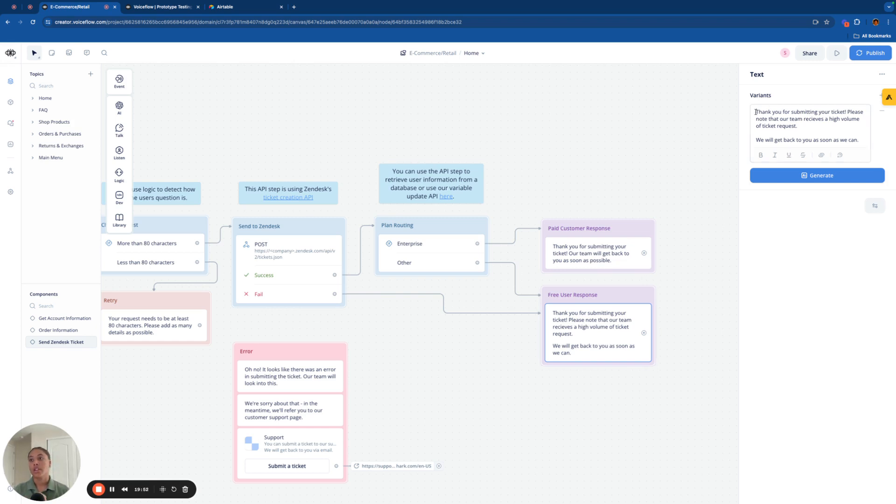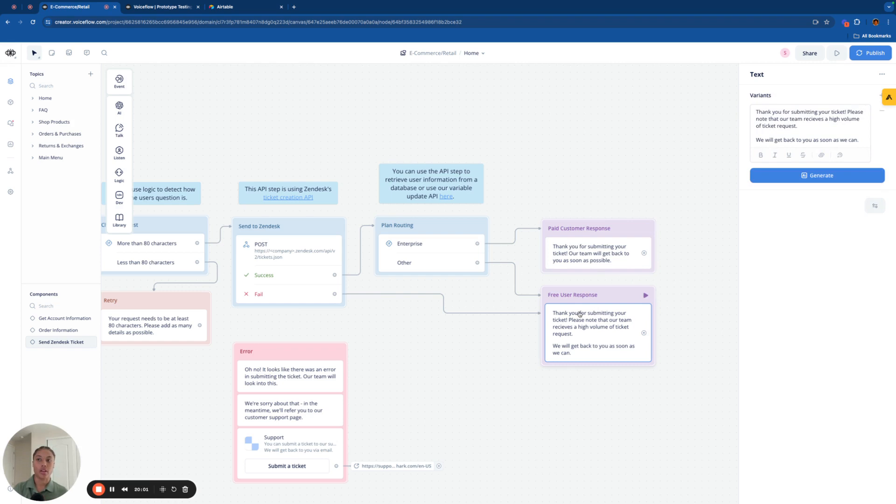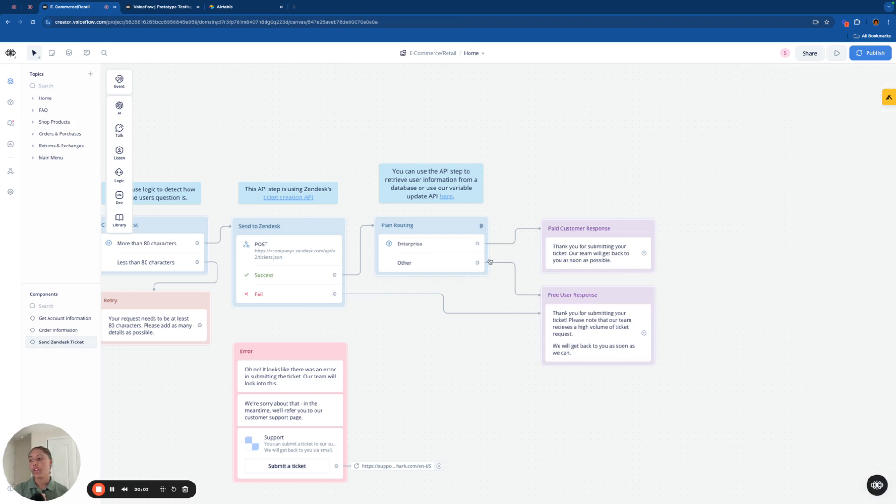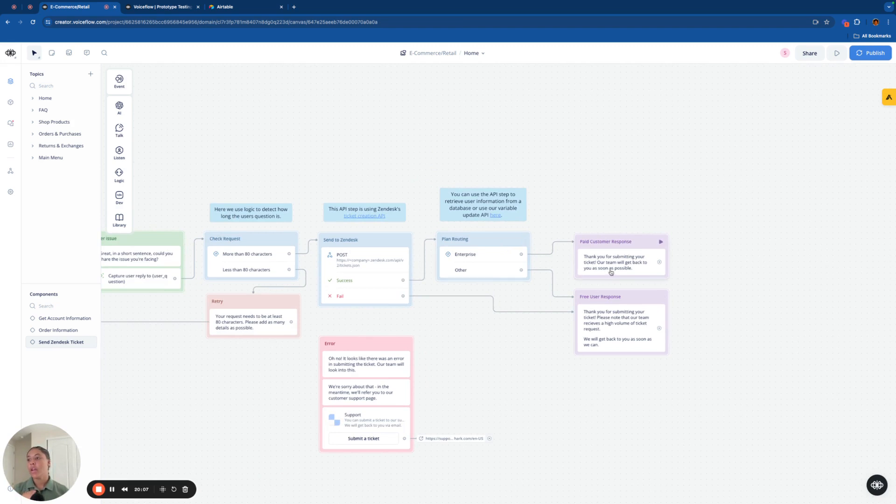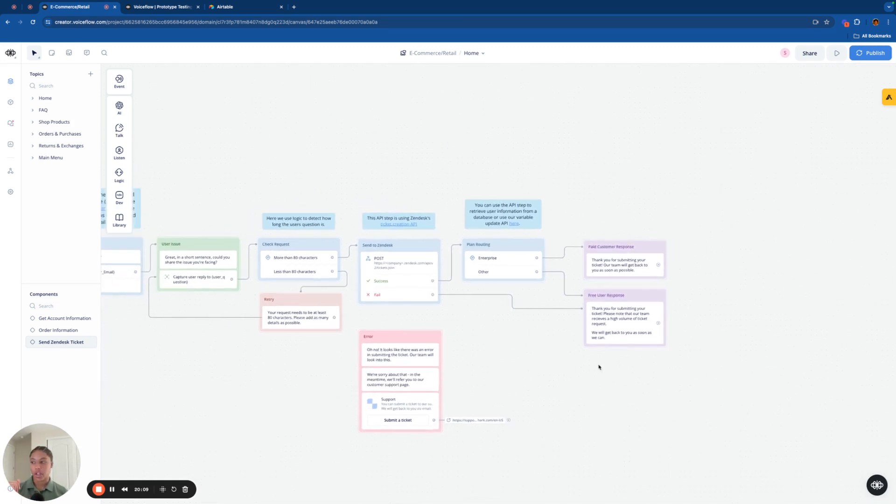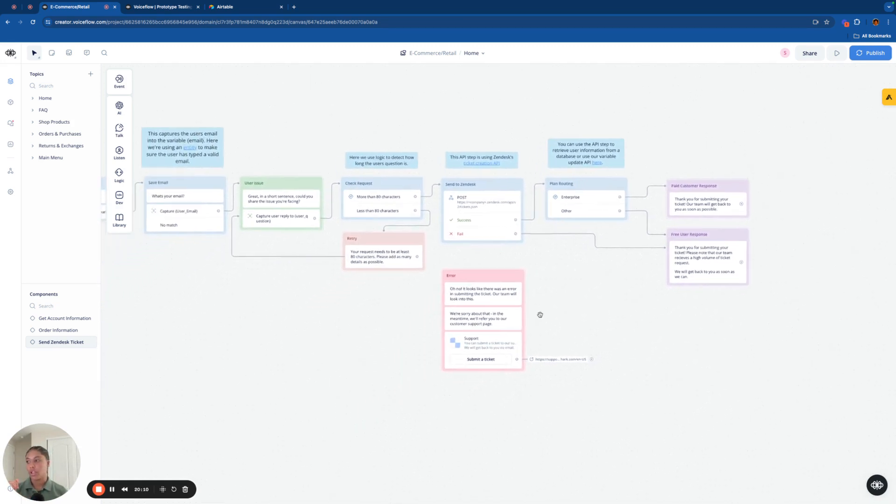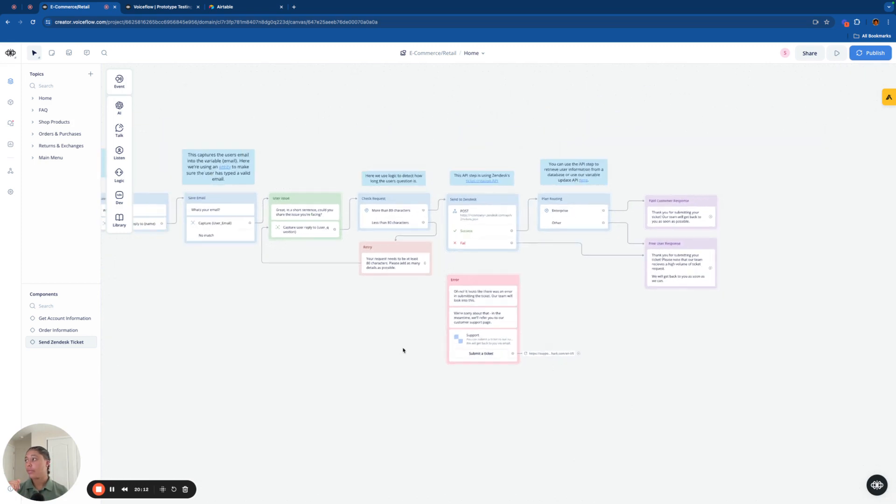And if you are just a regular Joe Schmo utilizing the Gymshark website, we're going to basically say, hey, just know that we get a high volume of requests. This is basically just saying that, hey, our enterprise customers get priority over the regular customers. This is a functionality that you do not need to have. You can just have it respond the same every time, but I kind of like to have this just in case I want to use it later. Awesome. So that is basically the rundown of the entire chatbot.